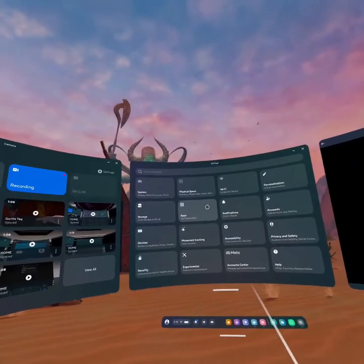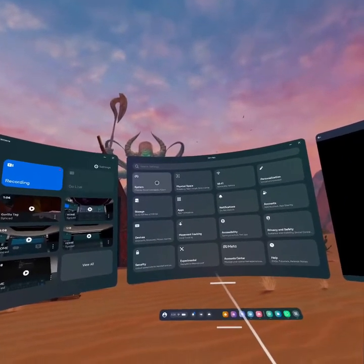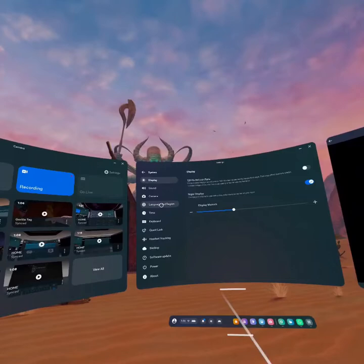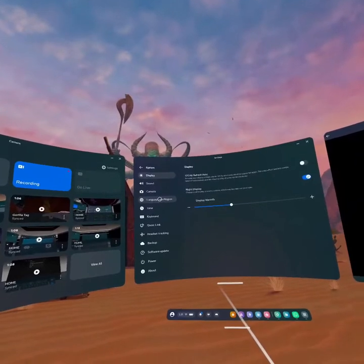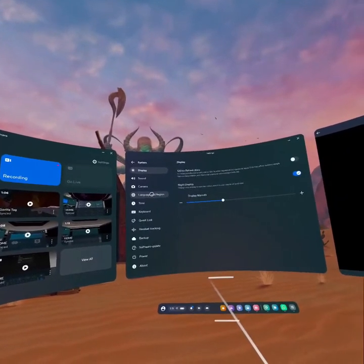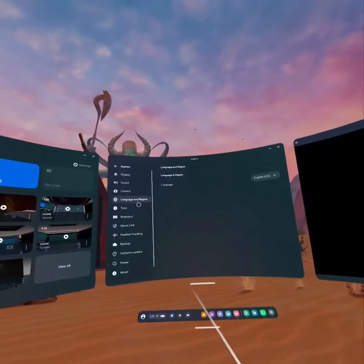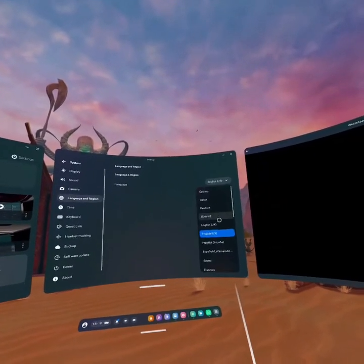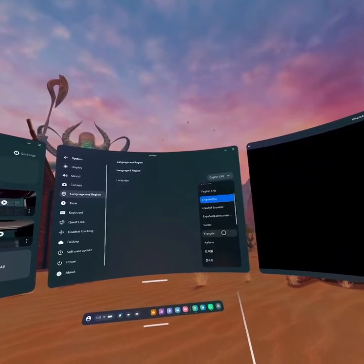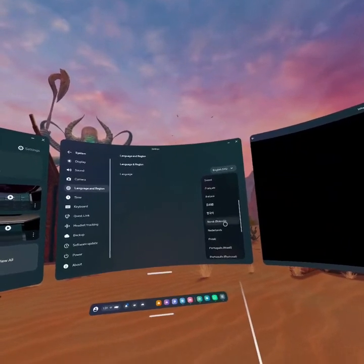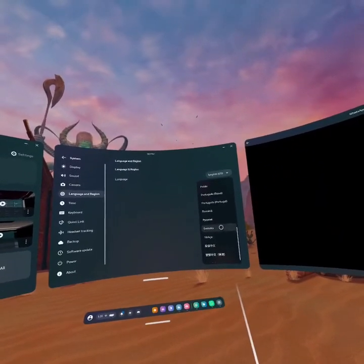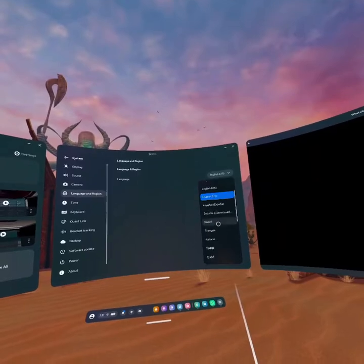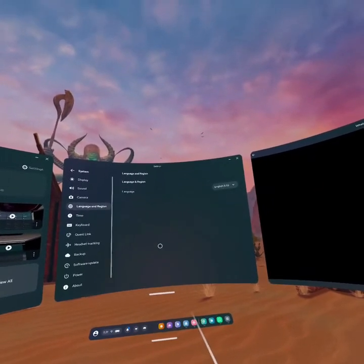Once you open Settings, go to System and click it. You can see the option here — Language and Region. Click on it, then select any language you are comfortable with. That's how you change your language on your Meta Quest 3.